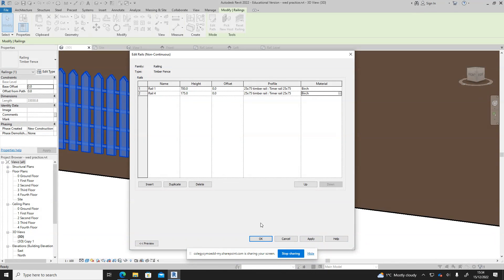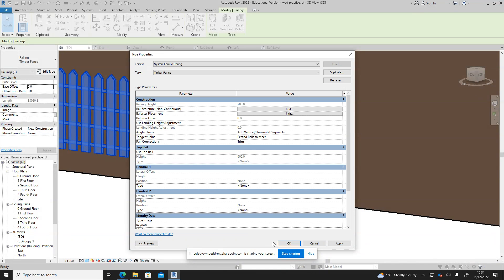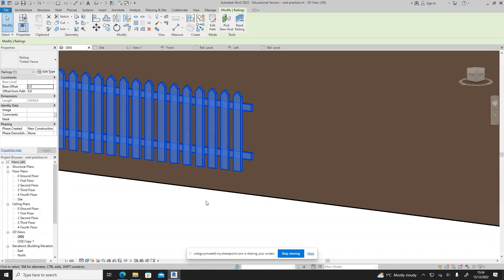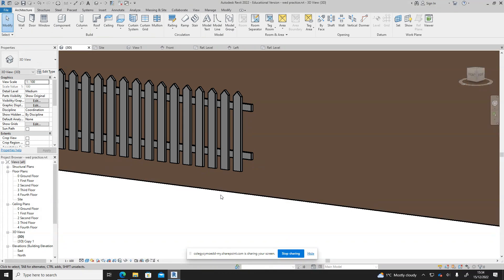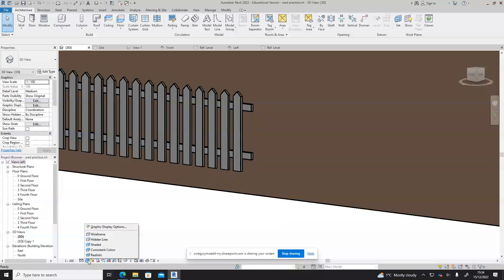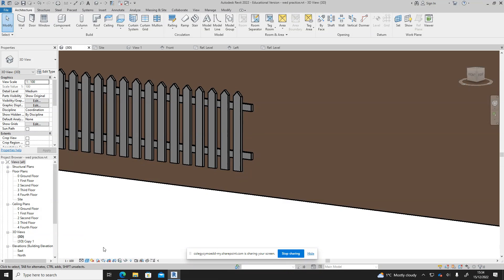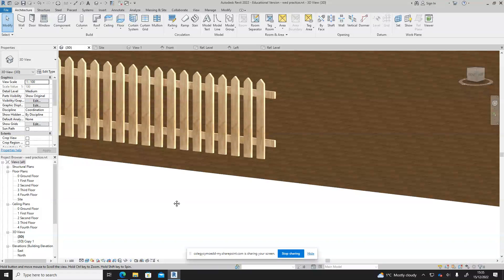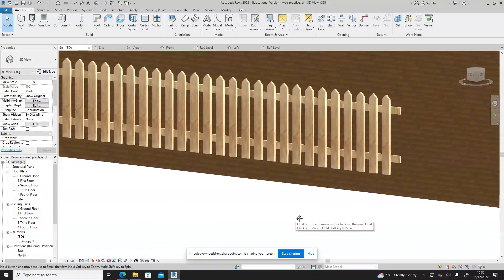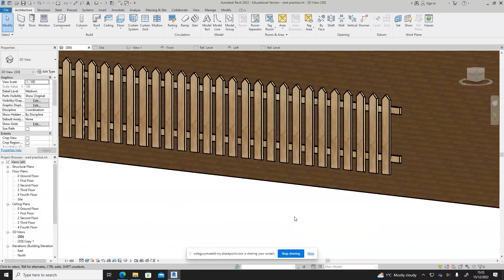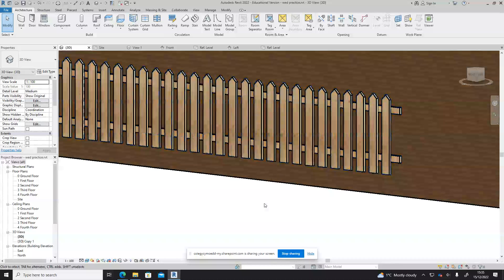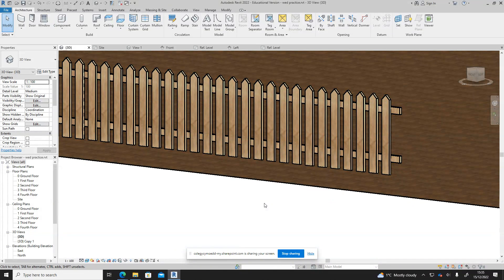So now we've got that done, click okay and okay again. There is our timber fence and we'll just change it to realistic view so we get a little look at it as it should be. There is our introduction into creating some families and making a nice fence.